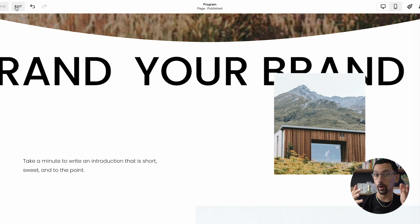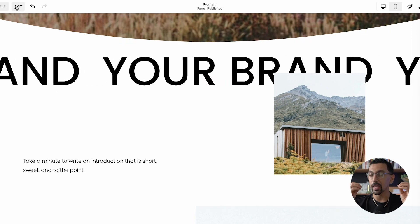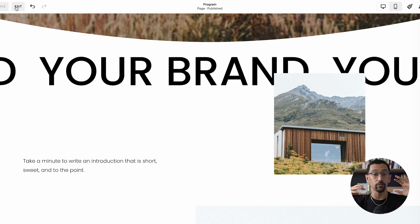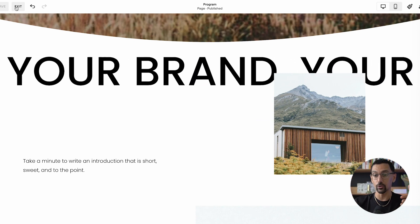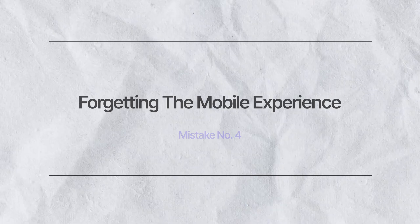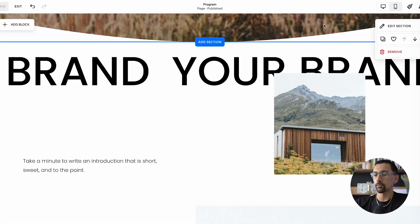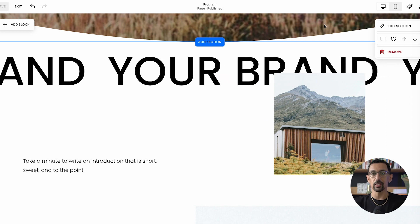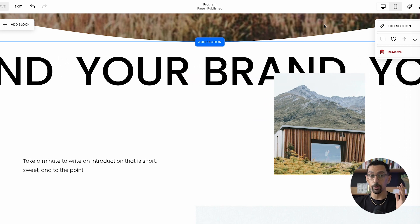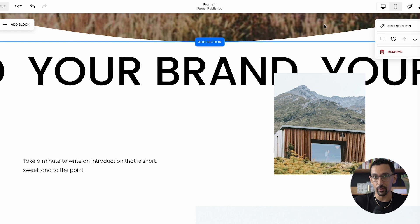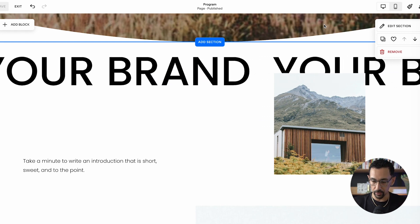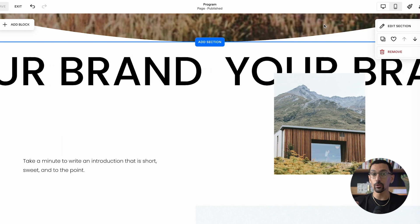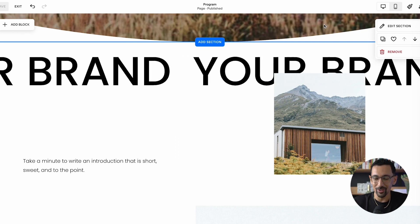And number four, if you're getting value from this, we have a fluid engine starter kit. That's going to give you even more tips and insight on how to do this properly. But for number four, we got to talk about mobile experience. The mobile experience for fluid engine and Squarespace is a completely different experience. And so you really have to optimize all your content for mobile and desktop separately.